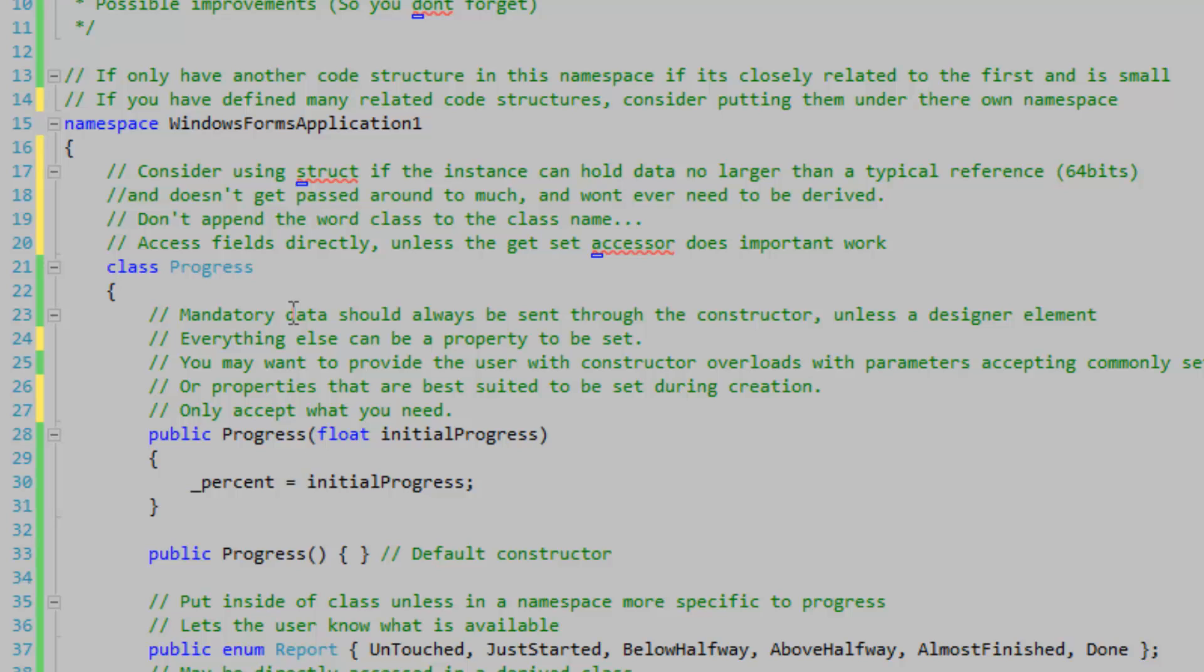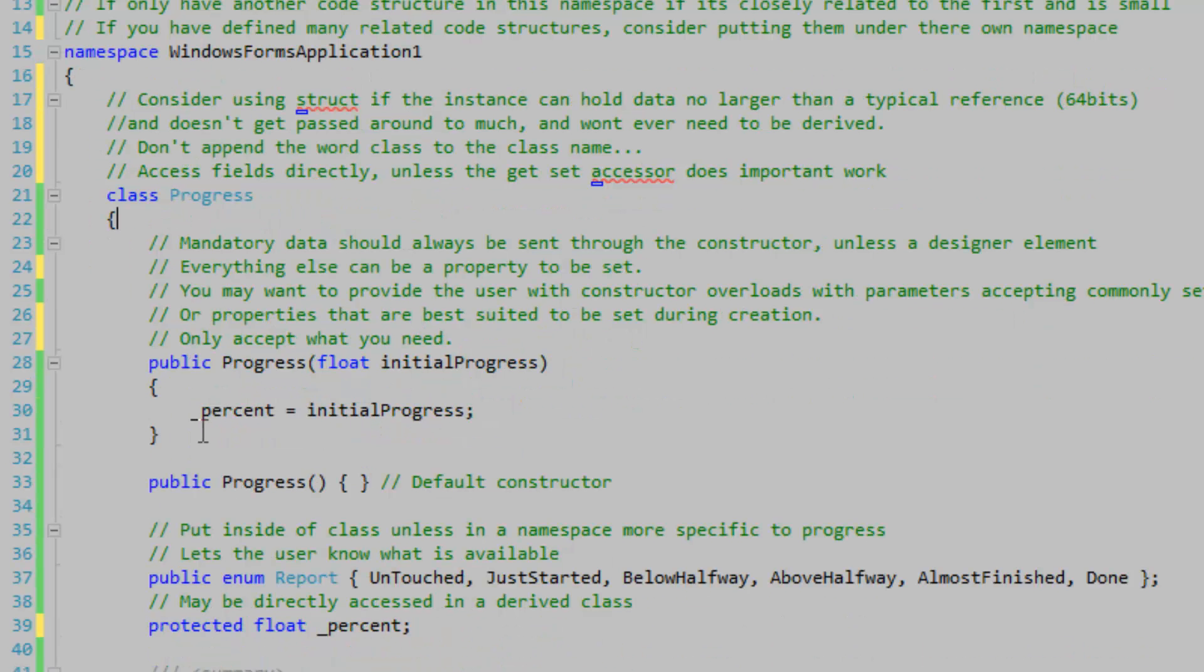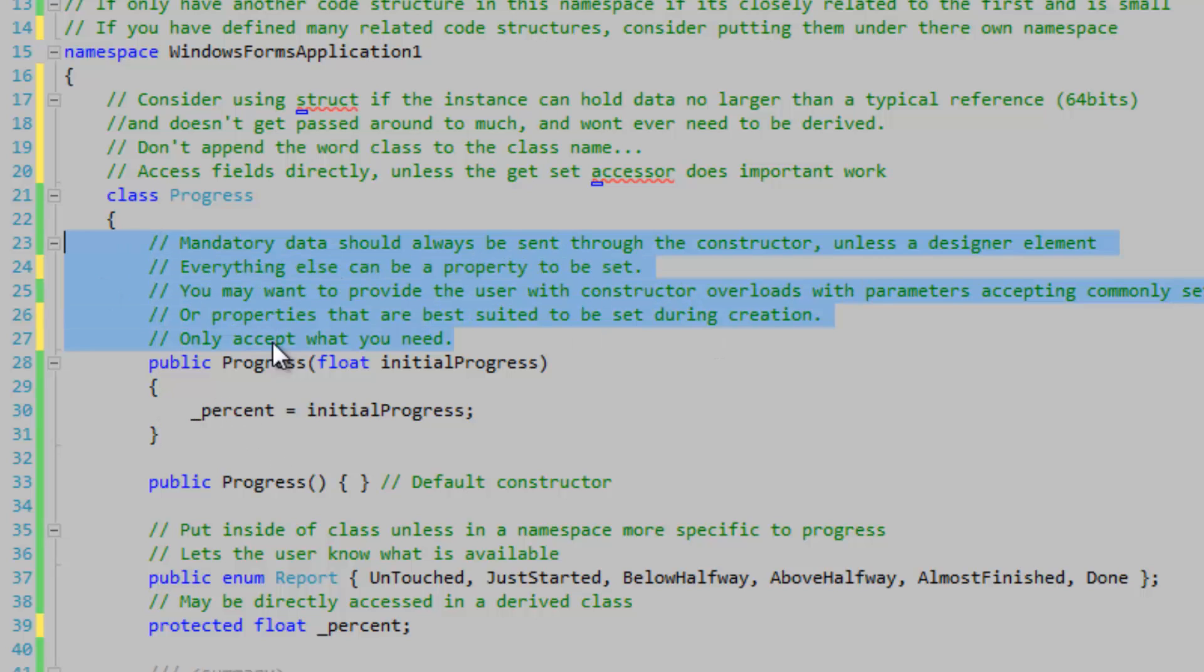Something ugly that I see is people appending the word class to their class name carelessly. You should never do this unless you're distinguishing your class name from an interface or struct. When you can, you should access your fields directly unless the get-set accessor does important work.